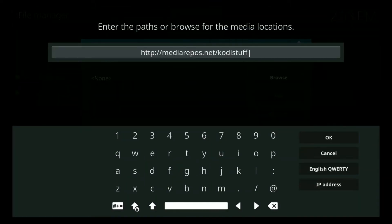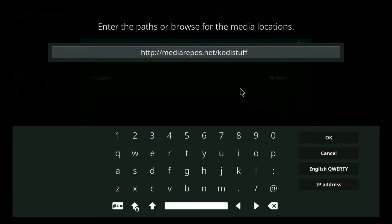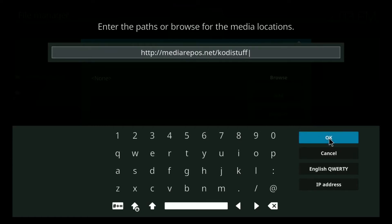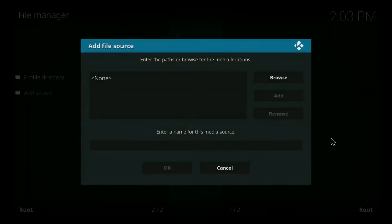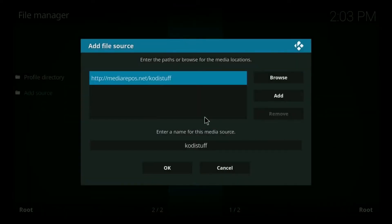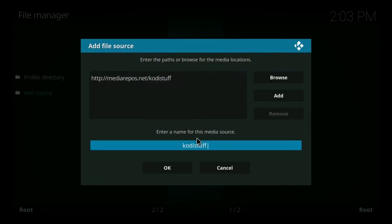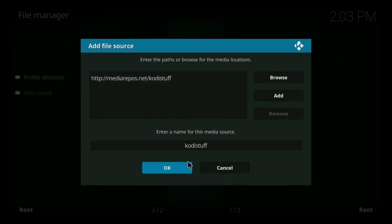Now I want you to copy and paste the URL that you find in the description down below. I don't want you copying what you see on the screen right here, simply because these URLs tend to change quite often. This might be different in a couple hours from now. That's how quickly they change. So we're going to click OK once we're done. And you can name this Kodi stuff, you can leave that as it is. Click OK.